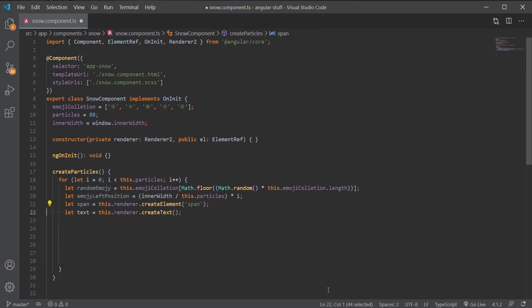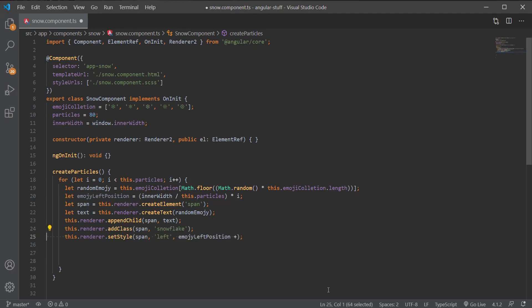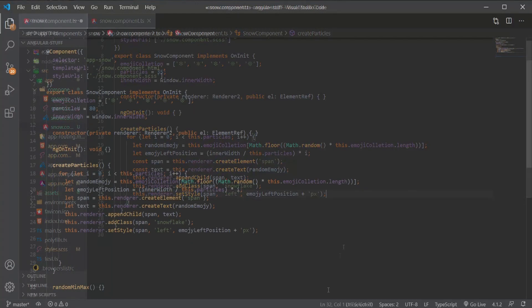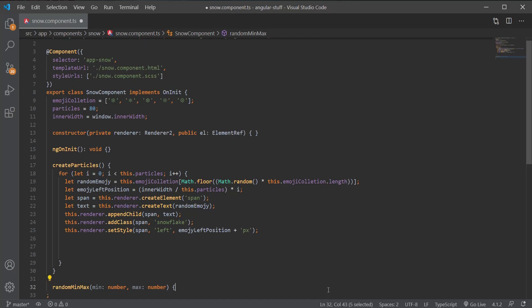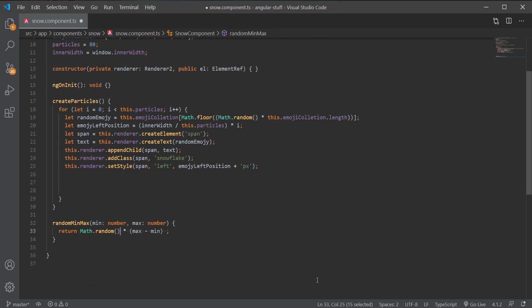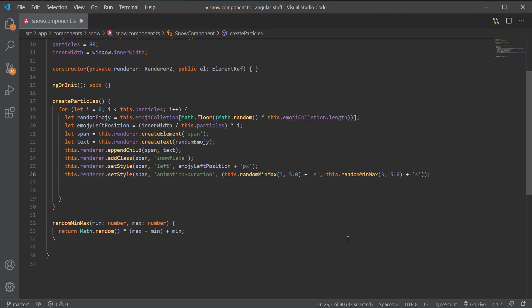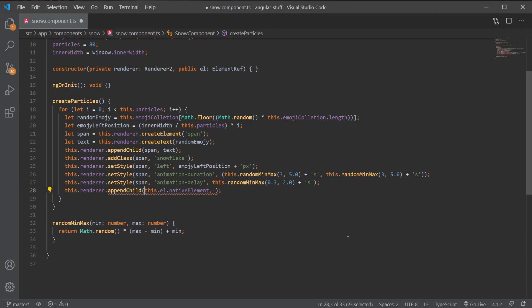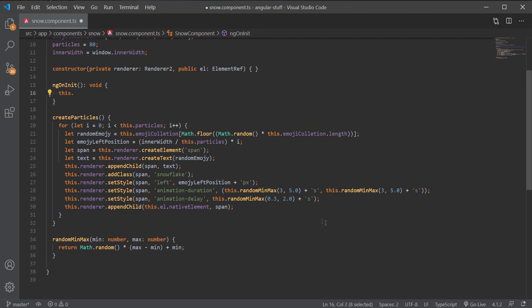Next we create a span element and add the emoji as text to the span. After this we add a class of snowflake to the span element, set the left position to our emoji left position value, and add animation duration and animation delay. Since we want to randomize this value between a minimum and maximum, we create the randomMinMax function which returns a random number between two numbers. We set the animation duration to between 1.5 and 5 seconds for both animations, and set the animation delay for the first animation only — so we don't get all particles moving down at once. Finally we append the span element to our component and call the createParticles method in ngOnInit.